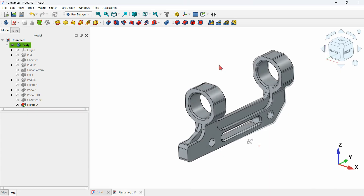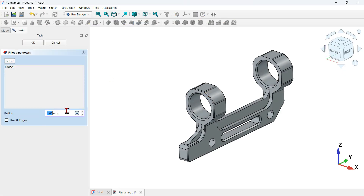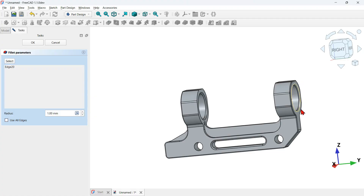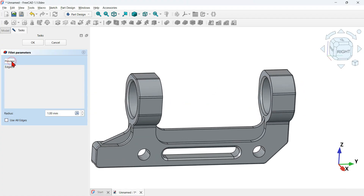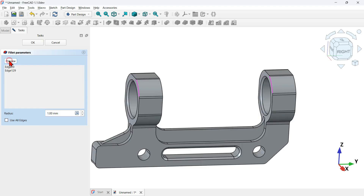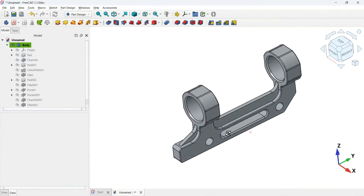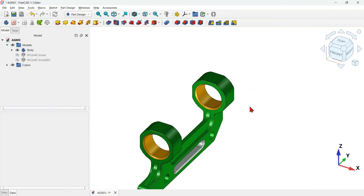Select this edge and this edge, then click Preview and OK. Press Home on the keyboard. We can also select this edge and click the fillet tool — the size is 1 millimeter. For this edge we need to click the Select button and select this edge, then click Preview and OK. This is the final 3D model — the main model is complete.